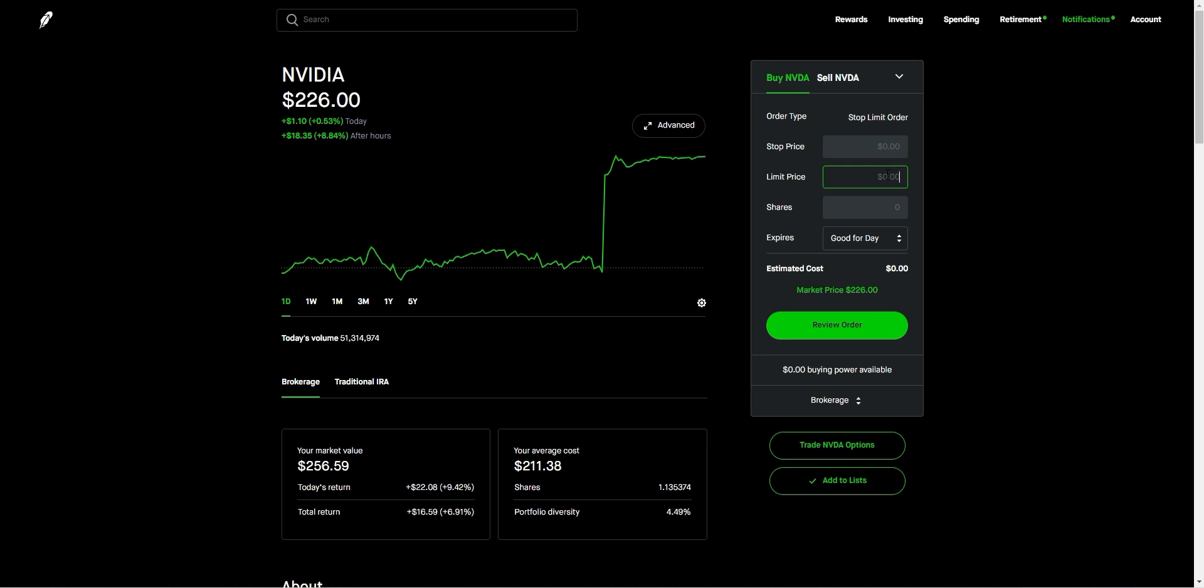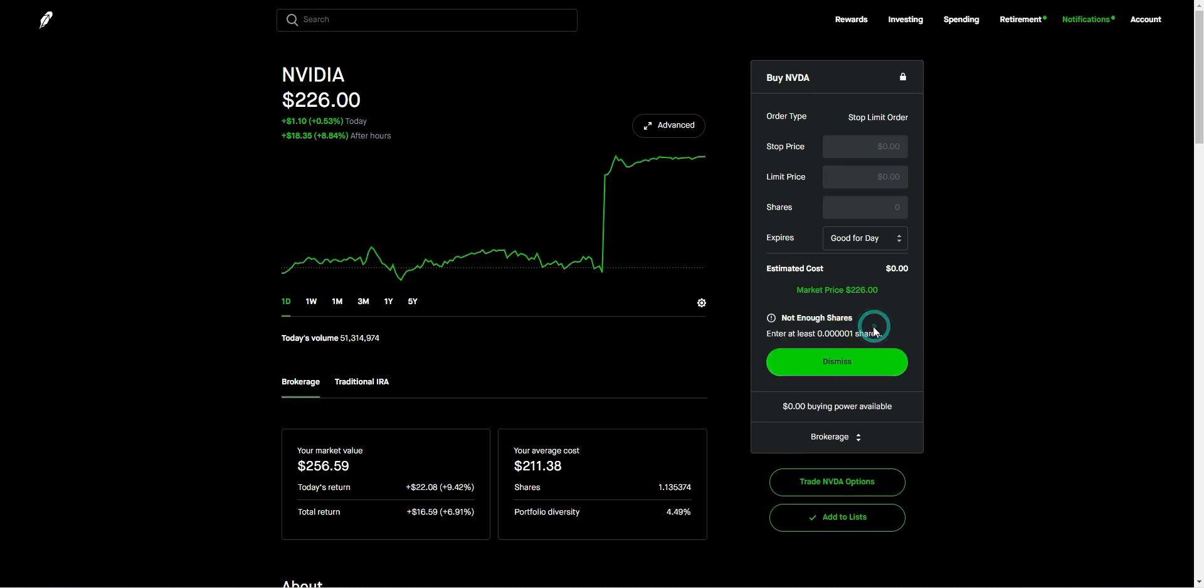Once you've set your stop price and limit price, you can review your order and click review to submit. And that's it. You've successfully set a stop limit order using the Robinhood app.